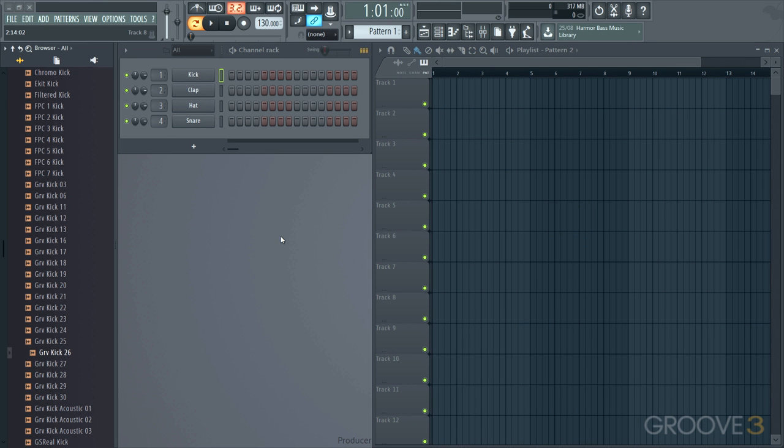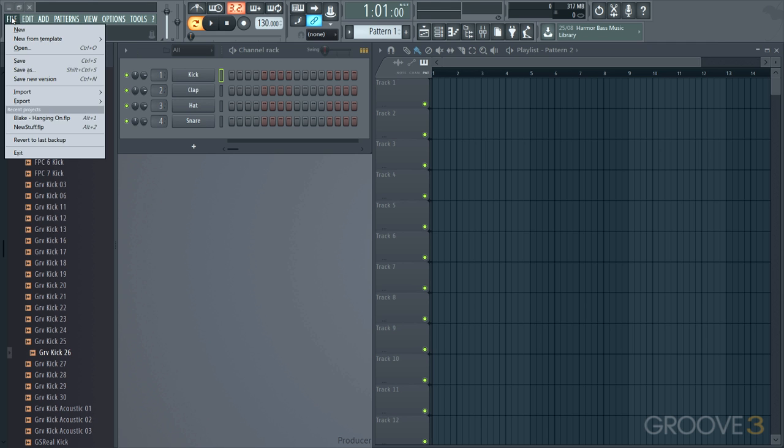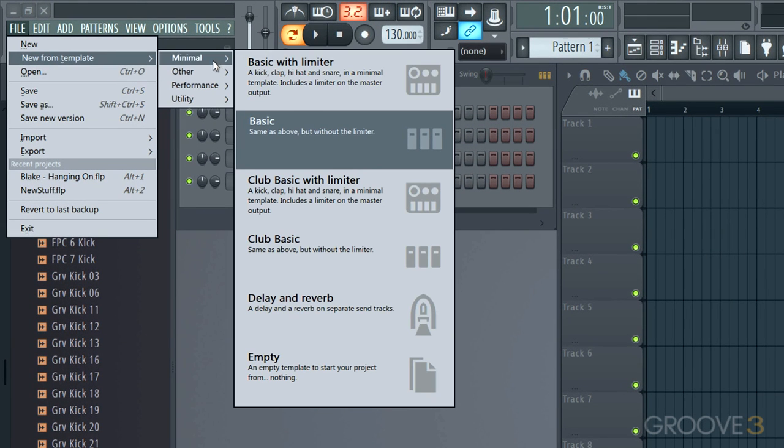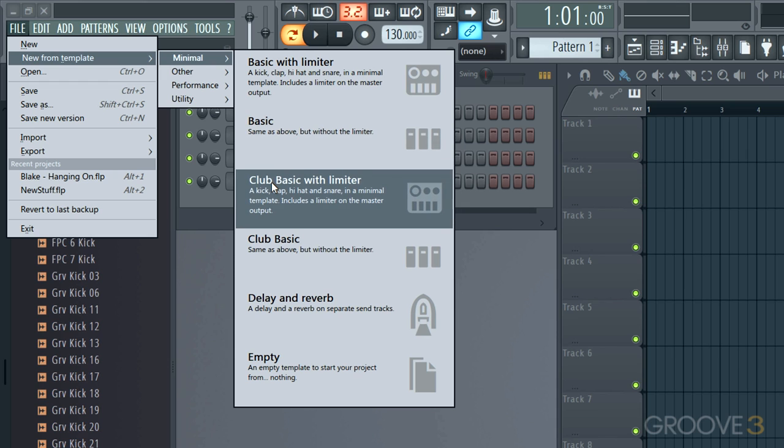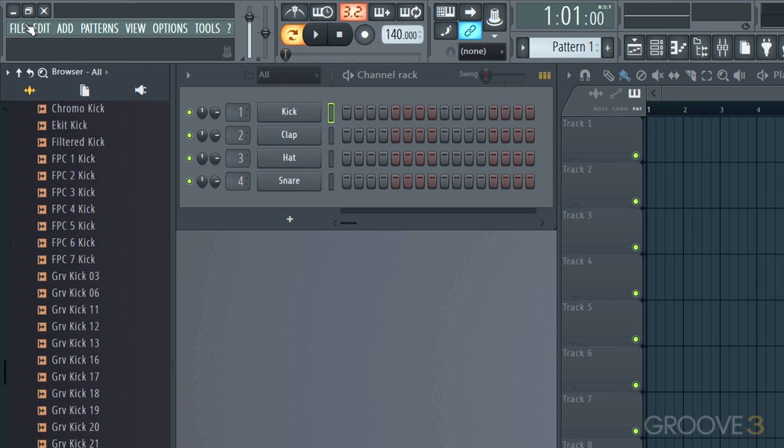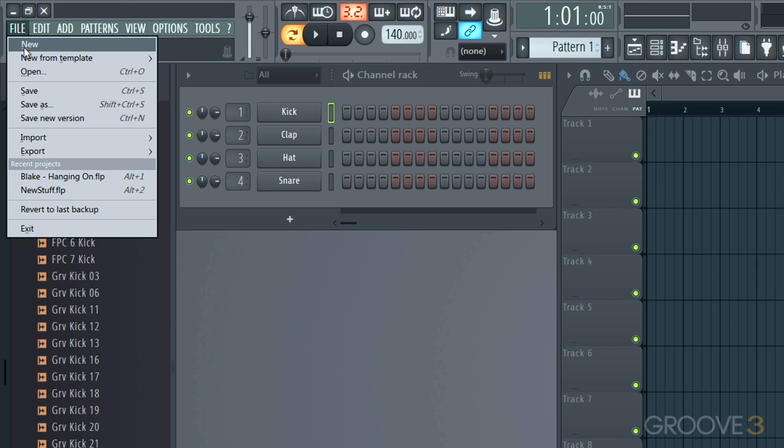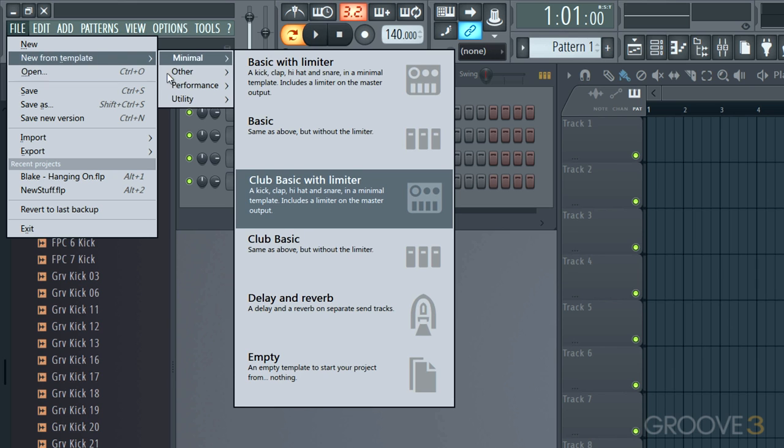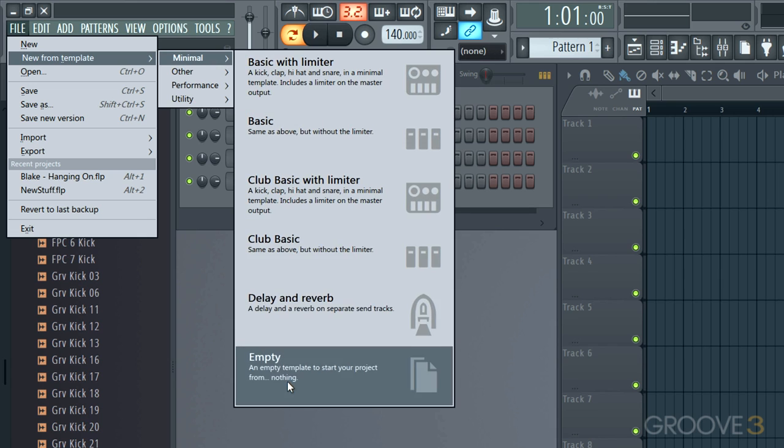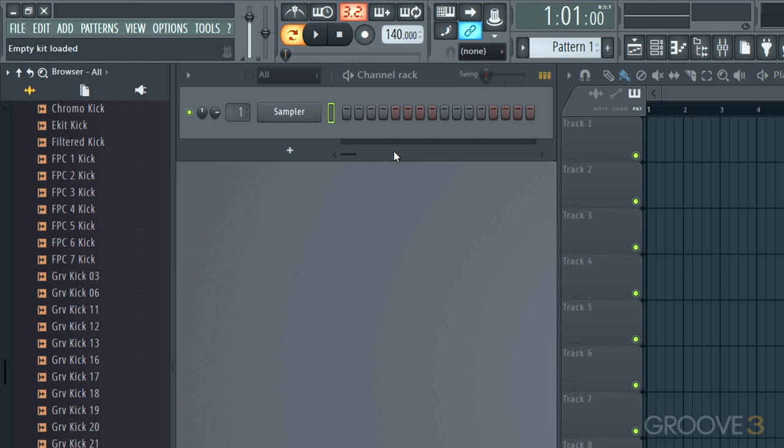In this video, we're going to look at the channel rack a little more closely. I would advise you to go through the file menu and look through some of the templates so you can get an idea of how some of the projects are set up to start with. A lot of them have some processing in the mixer and some basic instruments like this. But what I'm going to do for now is start up an empty one so that we can show how to build it up from scratch.